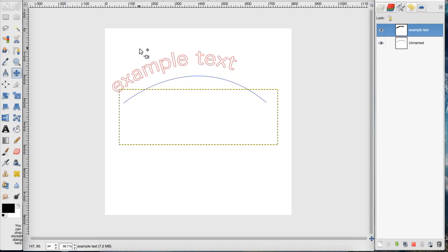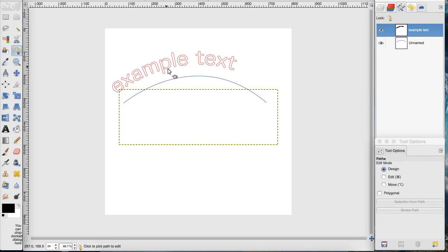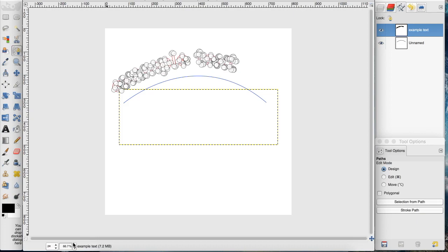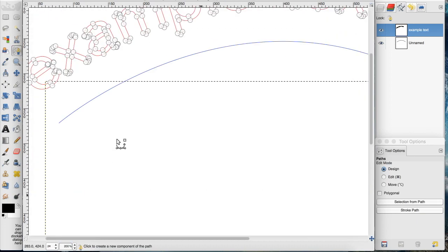GIMP, when it comes to text along path, can be a little glitchy and you kind of have to play around with it. You can also go in with the pen tool and manipulate the different points that this made with the text.